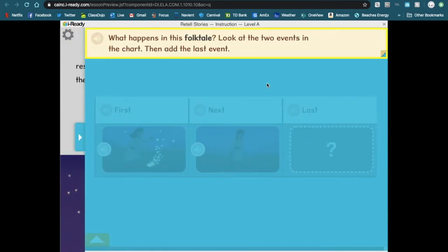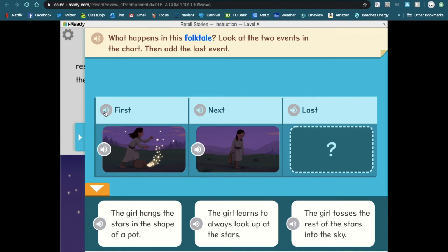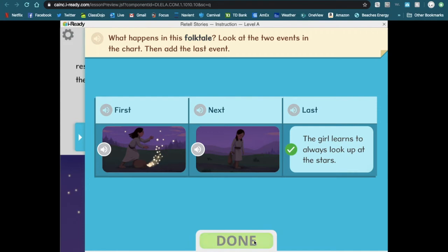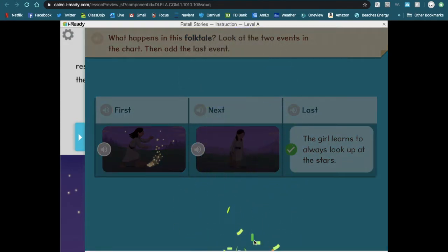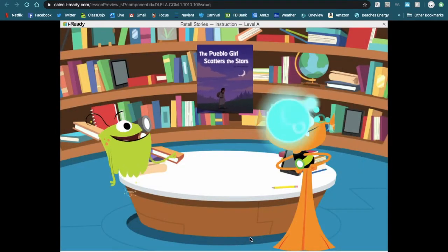What happens in this folktale? A folktale is a story that people in a community have told again and again for many years. First, the girl opens the bag and loses many stars. Next, the girl feels shame and looks down. Last, the girl learns to always look up at the stars. Now I will always look up at the stars and think about the Pueblo girl.